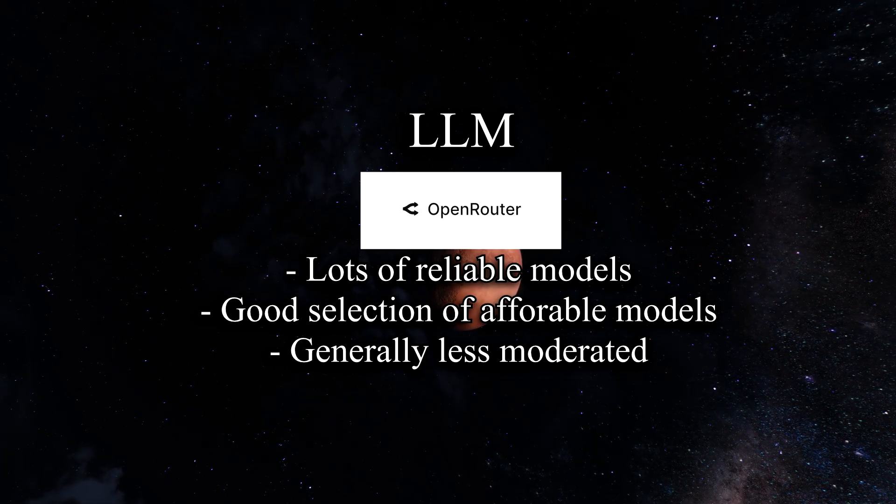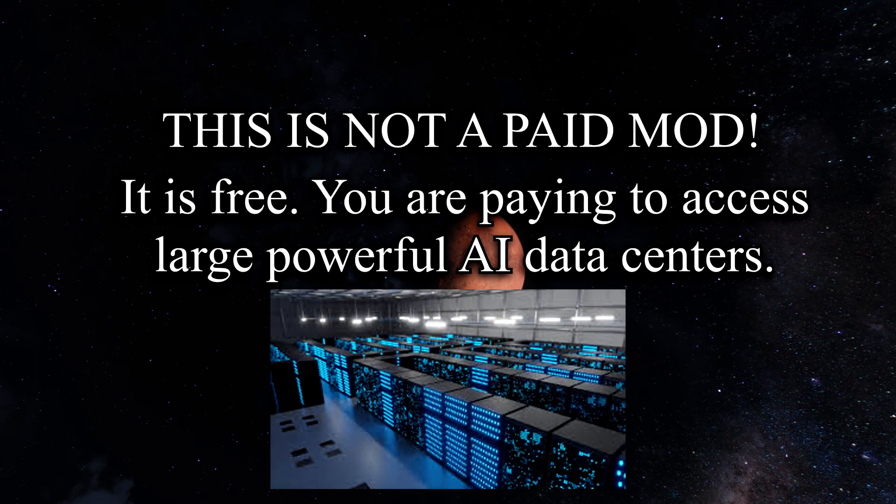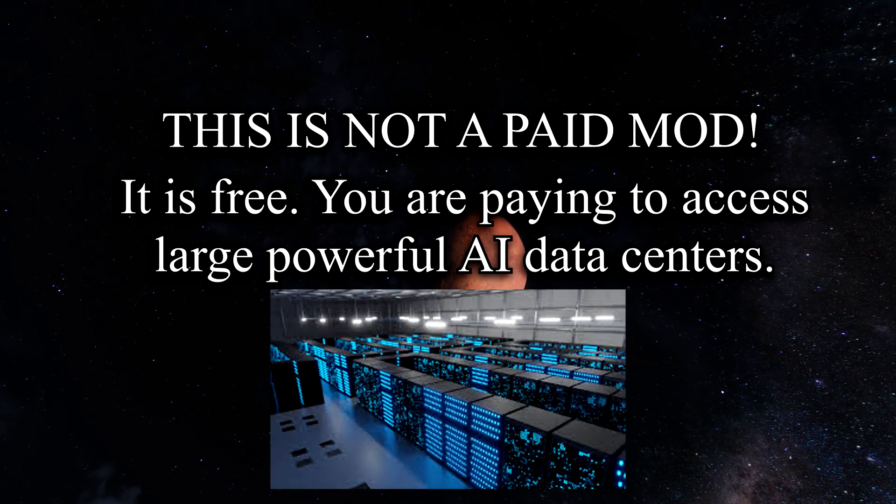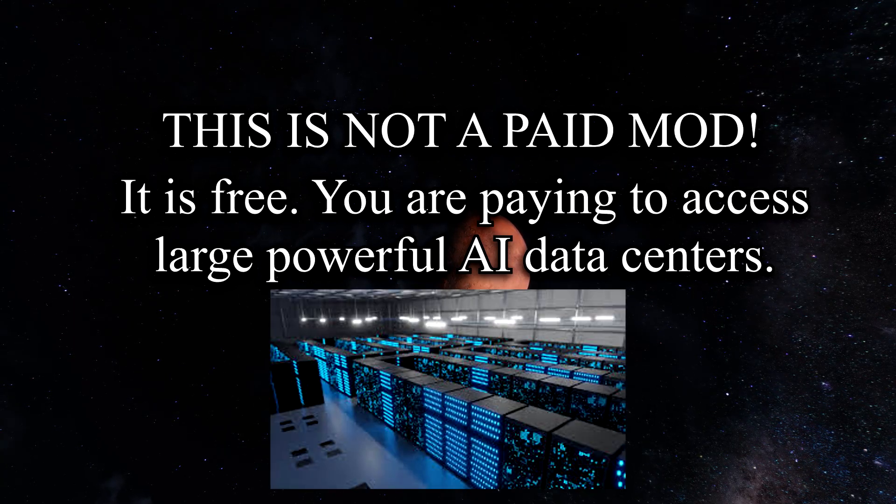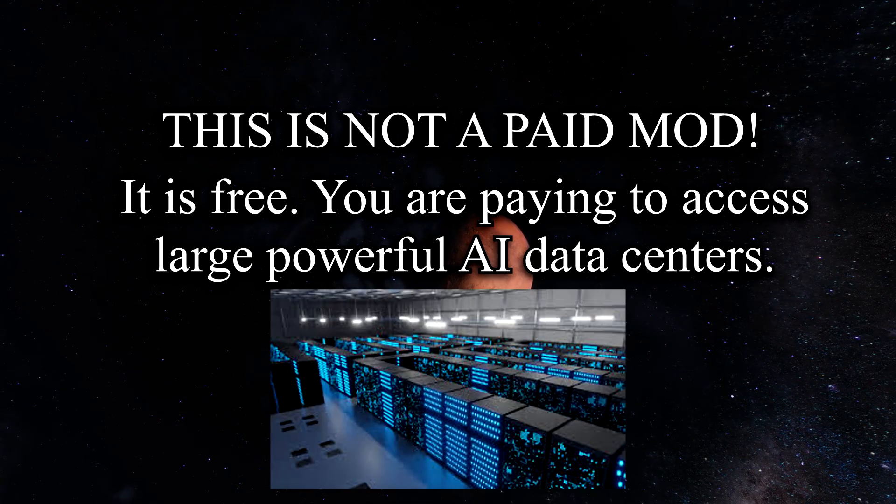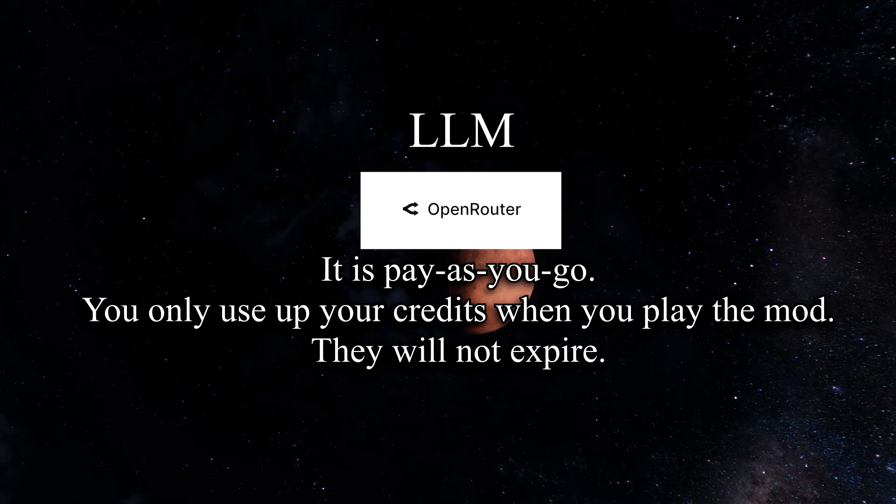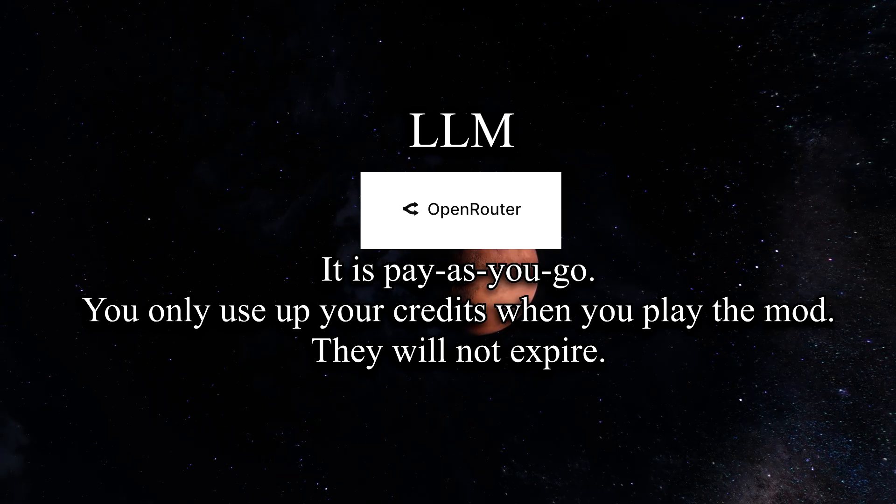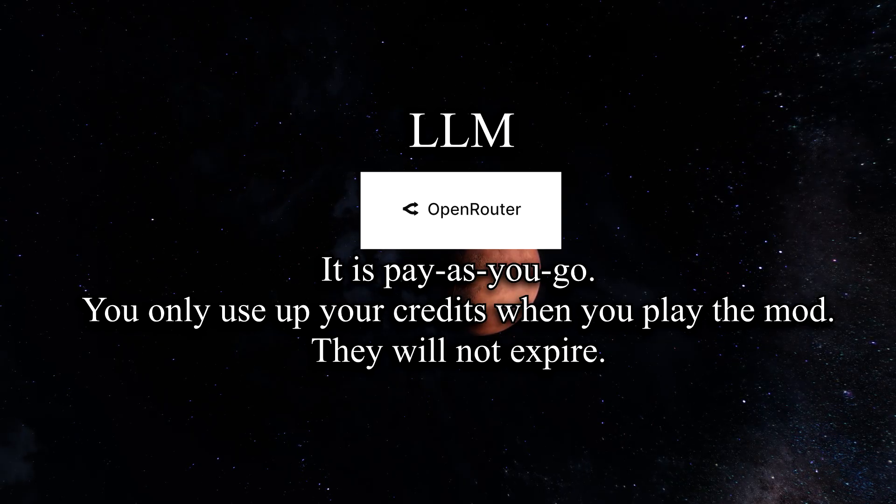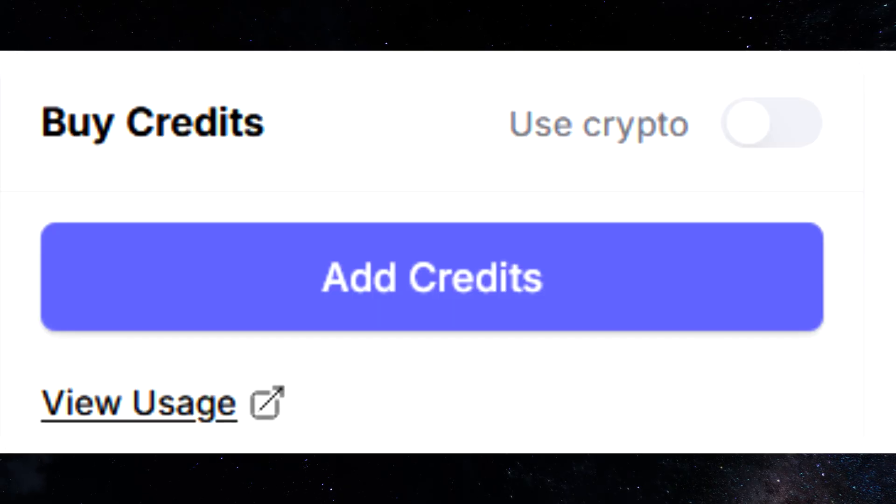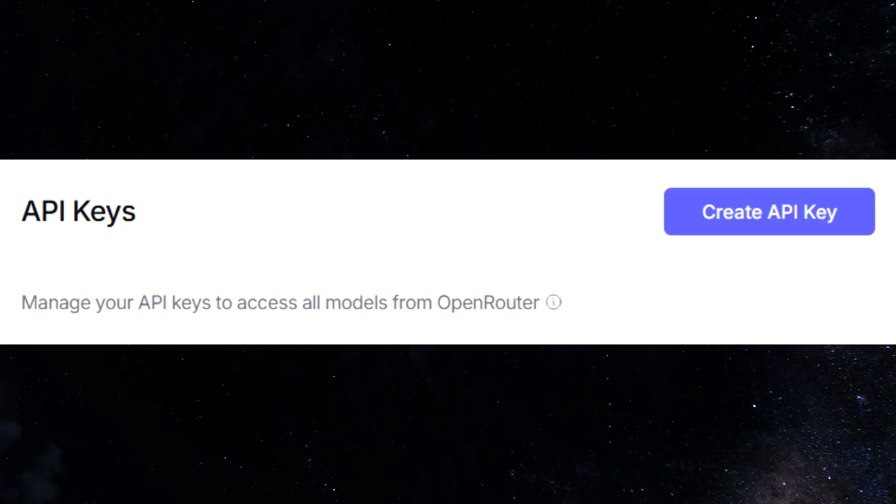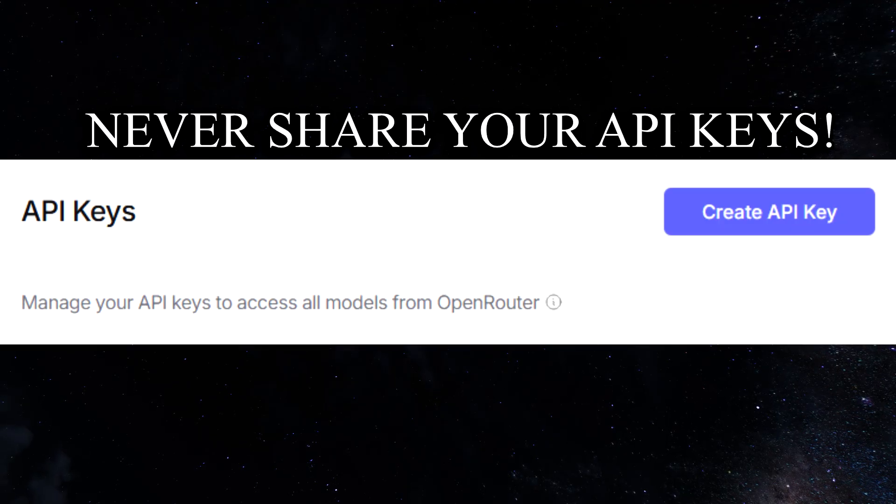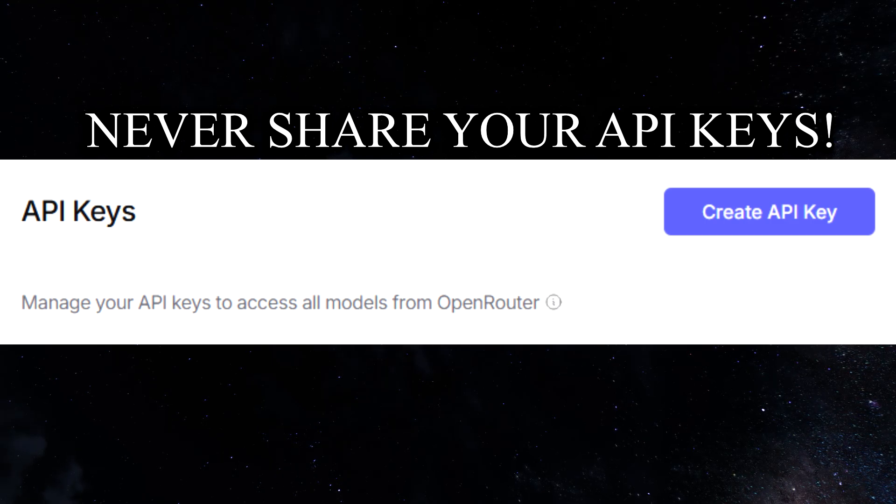However, to use OpenRouter, you do need to spend five dollars. I want to clarify, this is not a paid Skyrim mod. The mod is completely free. However, to take advantage of the latest and greatest in AI large language models, you do need access to a rather powerful data center, and OpenRouter gives you access to data centers for a rather reasonable price. Fortunately, the payment model for OpenRouter is pay-as-you-go. You're going to put five dollars down, and you only get charged when you actually play the game. So if you're not playing the game, your credits will not go anywhere. Anyway, all you need to do is create an account, put five dollars for credits on it at minimum, and then create an API key. An API key is like a special password to your account. The important thing is you should never share them with anyone. If someone gets access to your API key, they can take advantage of your credits and spend all your money on your account. So keep it somewhere secure.